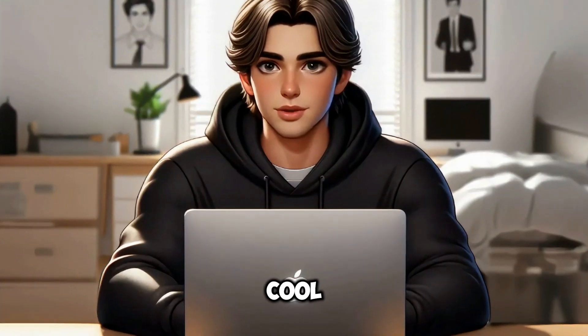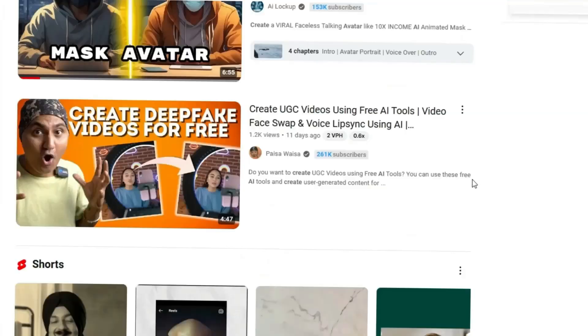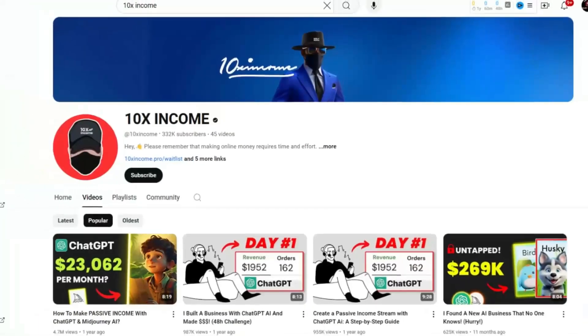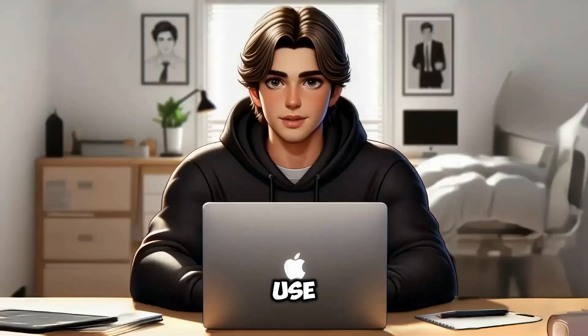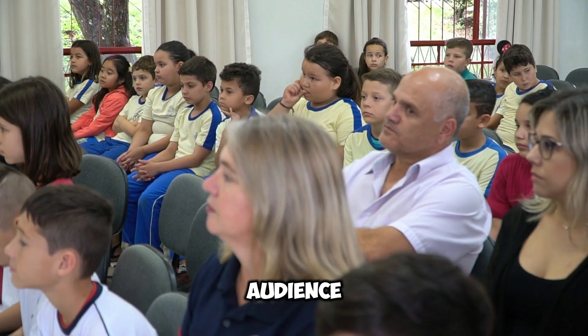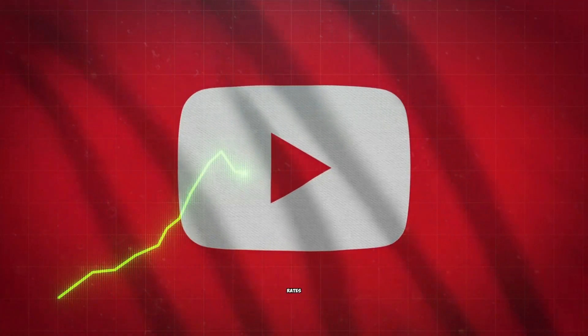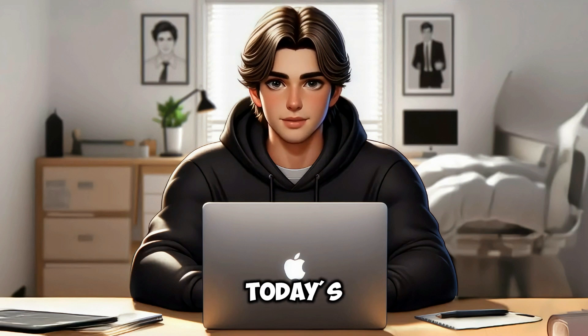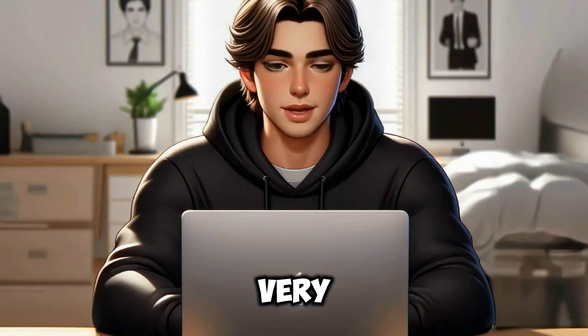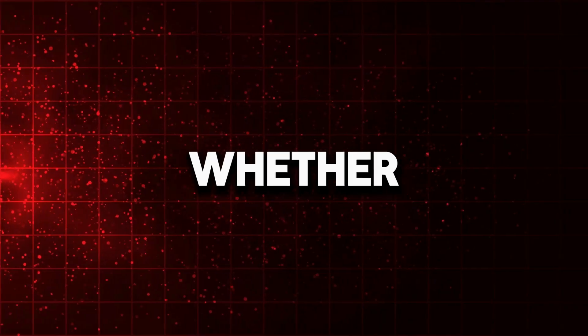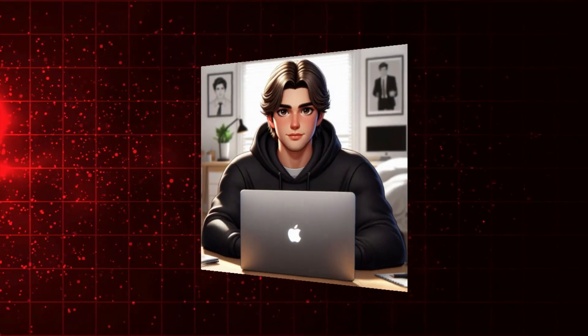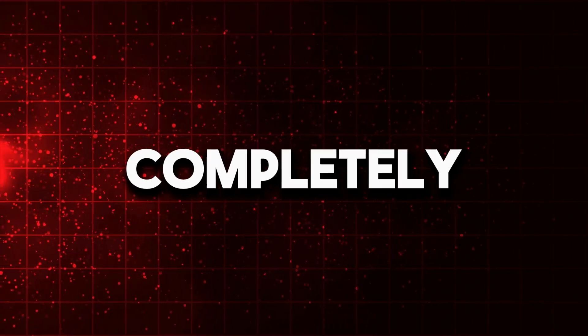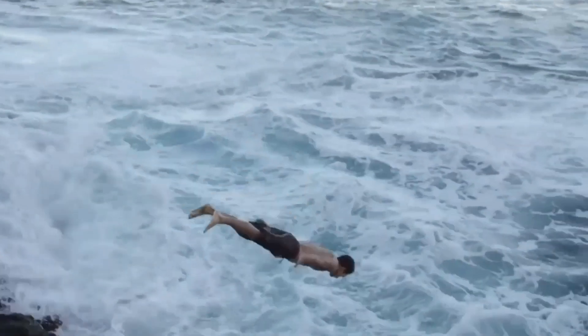I'm sure you have noticed those cool animated AI avatars all over YouTube. Channels like 10xIncome and many others use these avatars to really engage their audience. This leads to higher retention rates and more subscribers. By the end of today's video, you will learn how to create your very own AI talking avatar. Whether you prefer a masked or unmasked avatar, I'll create both for you completely free. Without further ado, let's dive in.